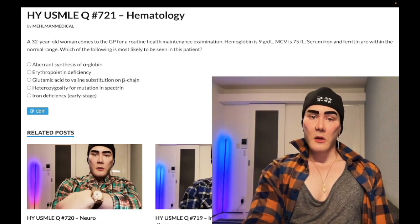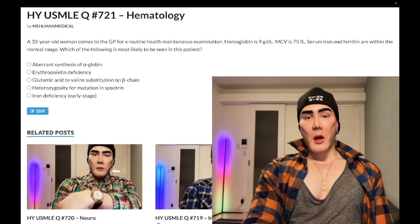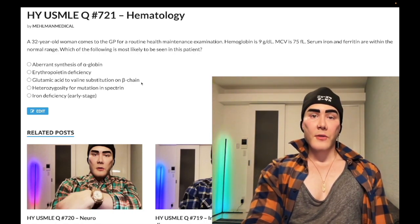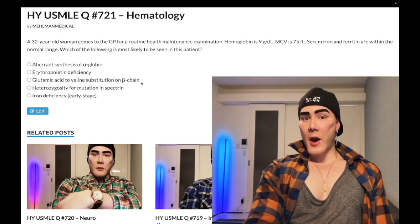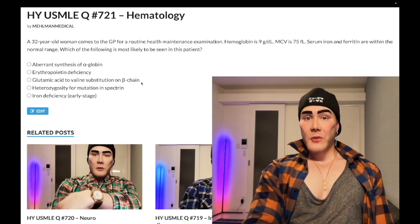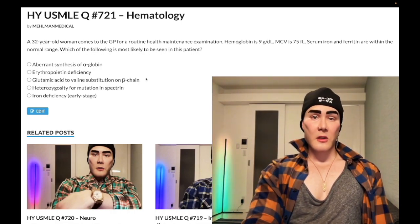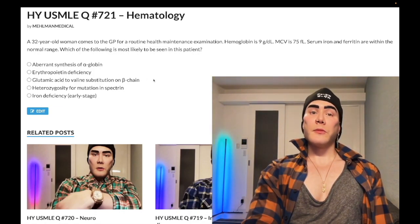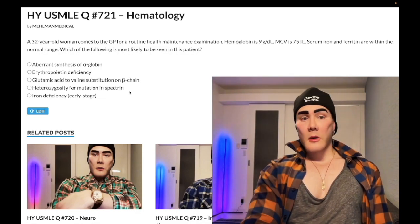Choice C: glutamic acid to valine substitution in the beta chain — wrong answer. This is sickle cell. You're making the beta chain more hydrophobic, causing the beta chain to slip into a complementary hydrophobic pocket on the adjacent alpha chain — that's the mechanism of sickling from a retired NBME. Triggers like dehydration and increased acidity cause increased sickling. Autosomal recessive.